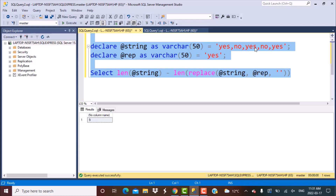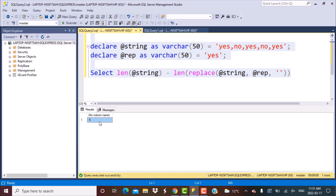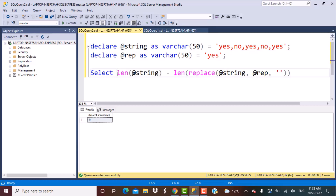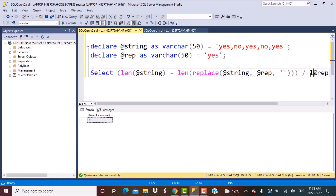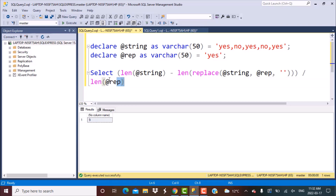My aim is to count the number of times yes occurs — yes obviously occurs 3 times in the original string, whereas what we have got is 9. That 9 is 3 times the length of yes, because yes has 3 characters. So the next step is to divide by the length of the substring we are replacing (@rep), and now we should be getting the correct answer, which is 3.